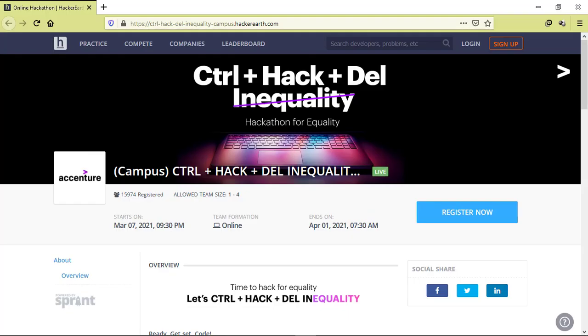This coding challenge launched by Accenture especially for Indian students. If you're an Indian student studying at any Indian college, then you can take part in this coding competition. You can take part as an individual or as a group of three to four students. If you achieve a decent score, you can get a chance to work with an organization like Accenture. There are many cash prizes as well.